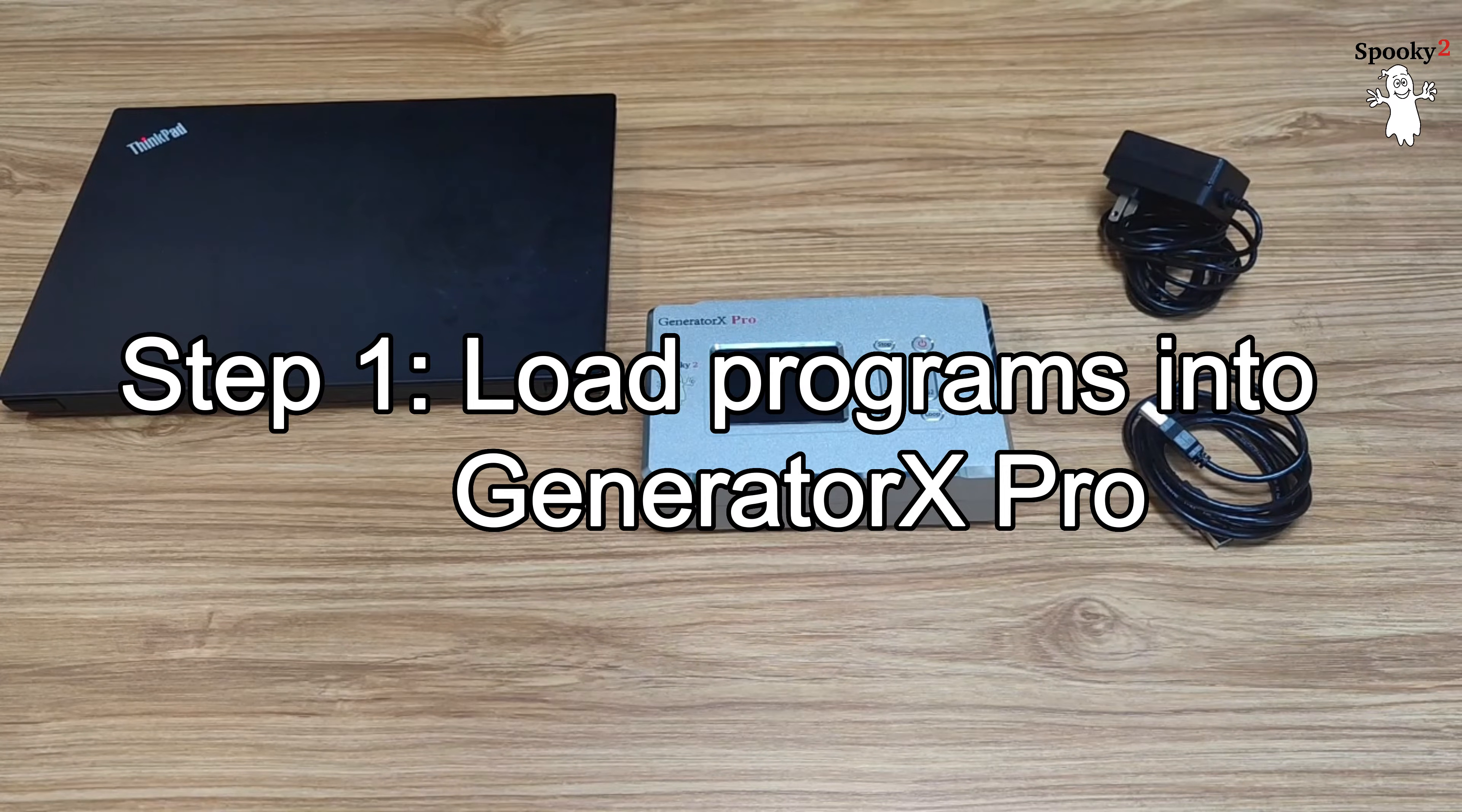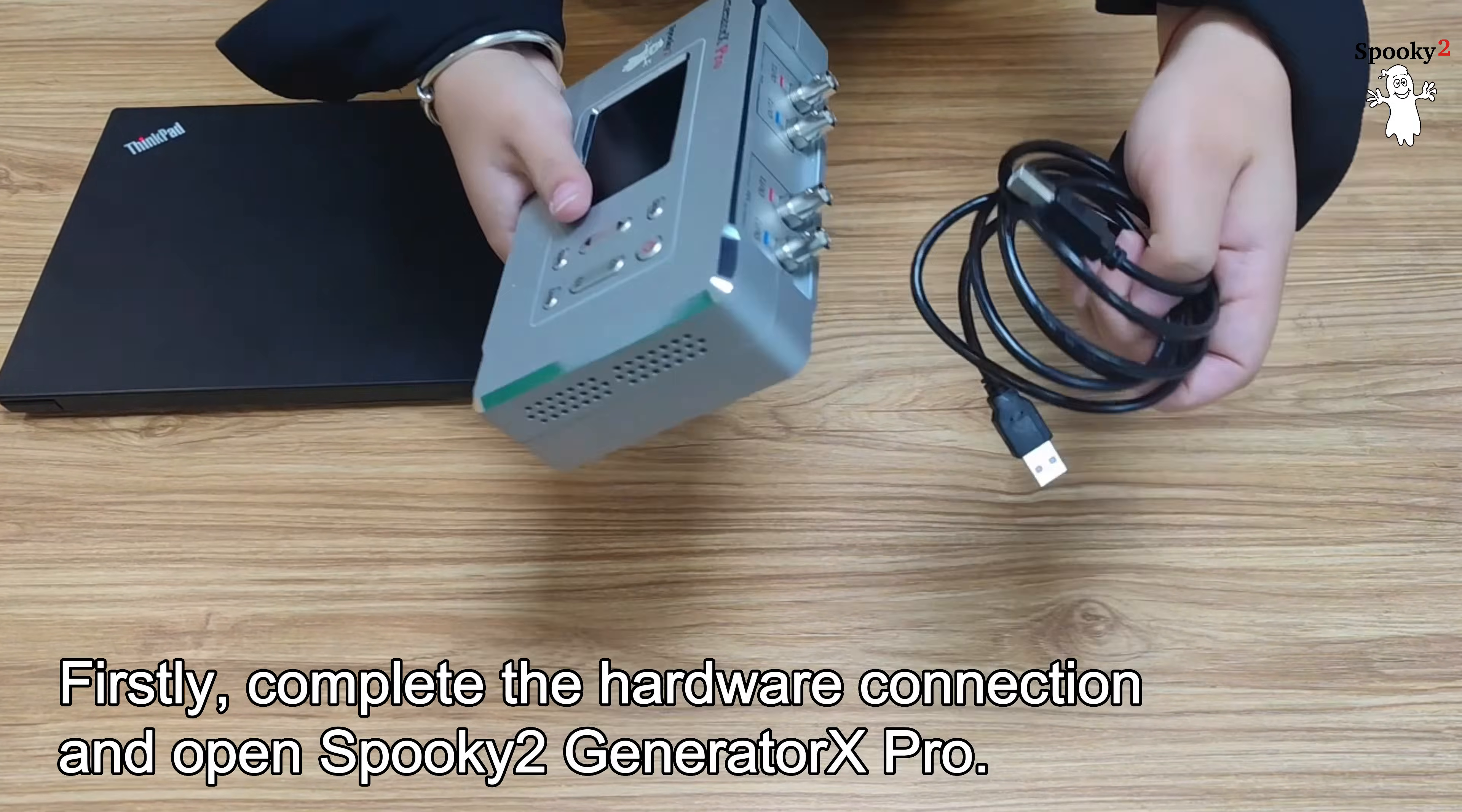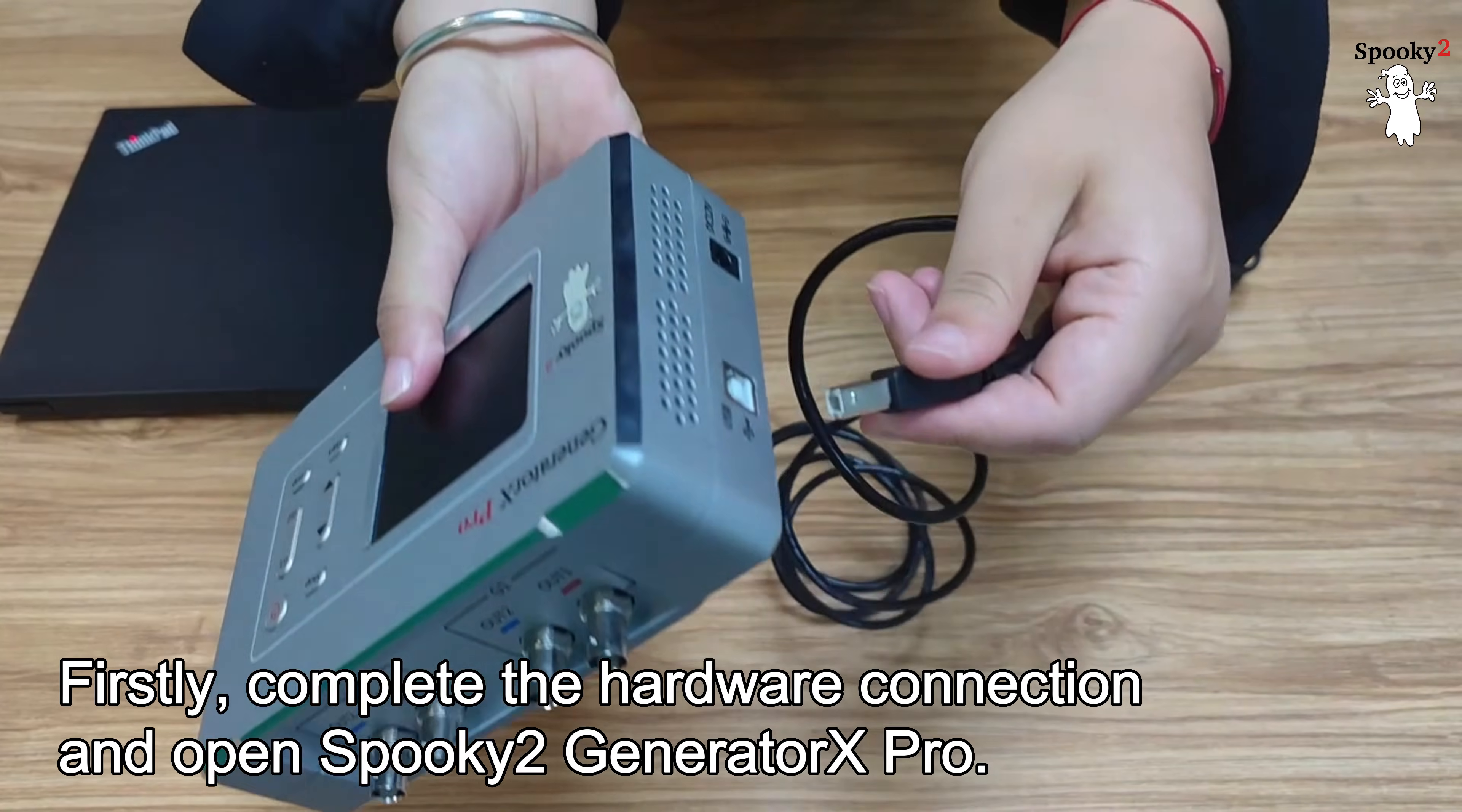Step 1: Load Programs into Generator X Pro. Firstly, complete the hardware connection and open Spooky 2 Generator X Pro.